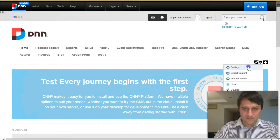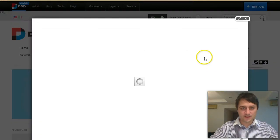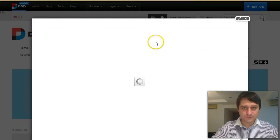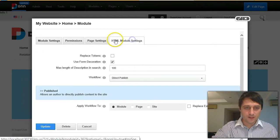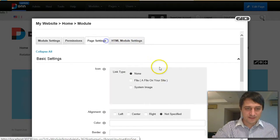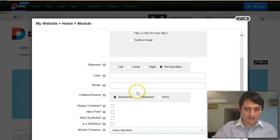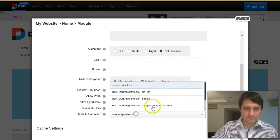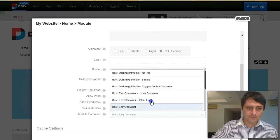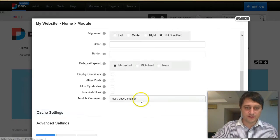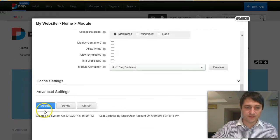First thing that we have to do is go to the page settings and select the container. We'll use the default container for easy container.